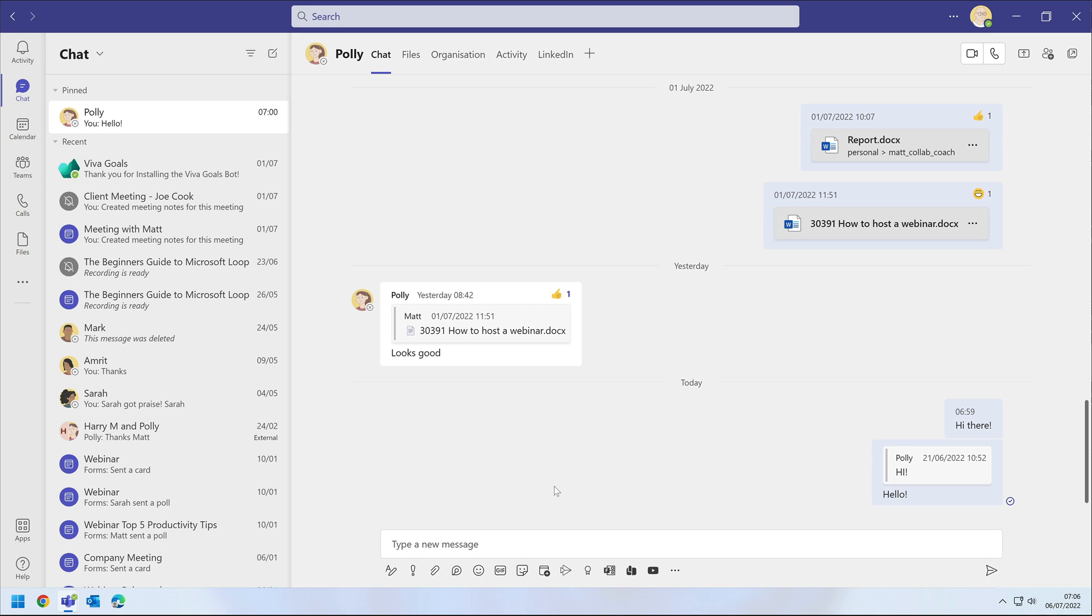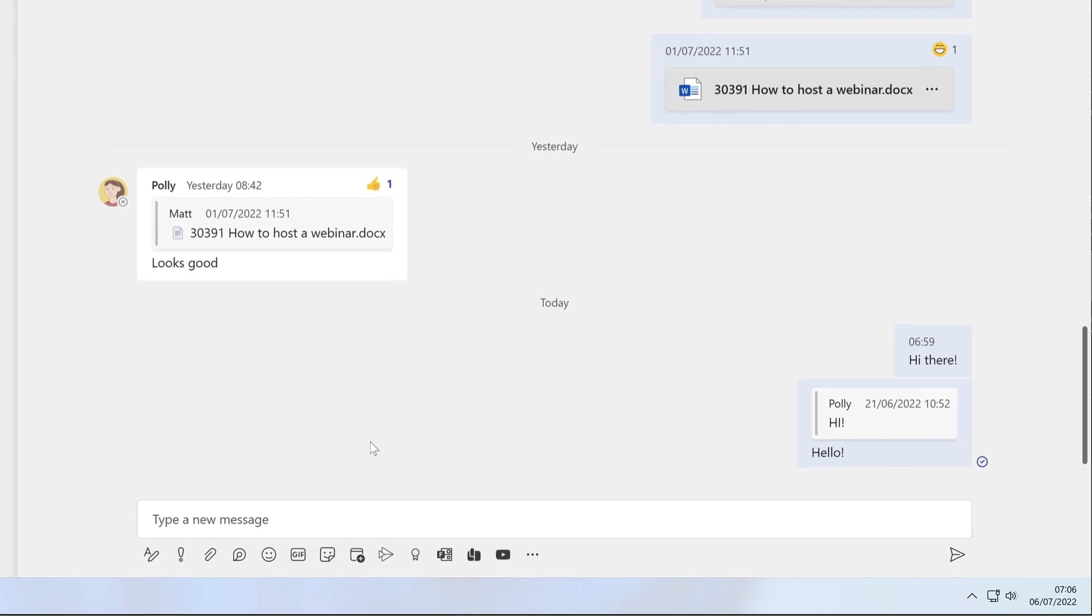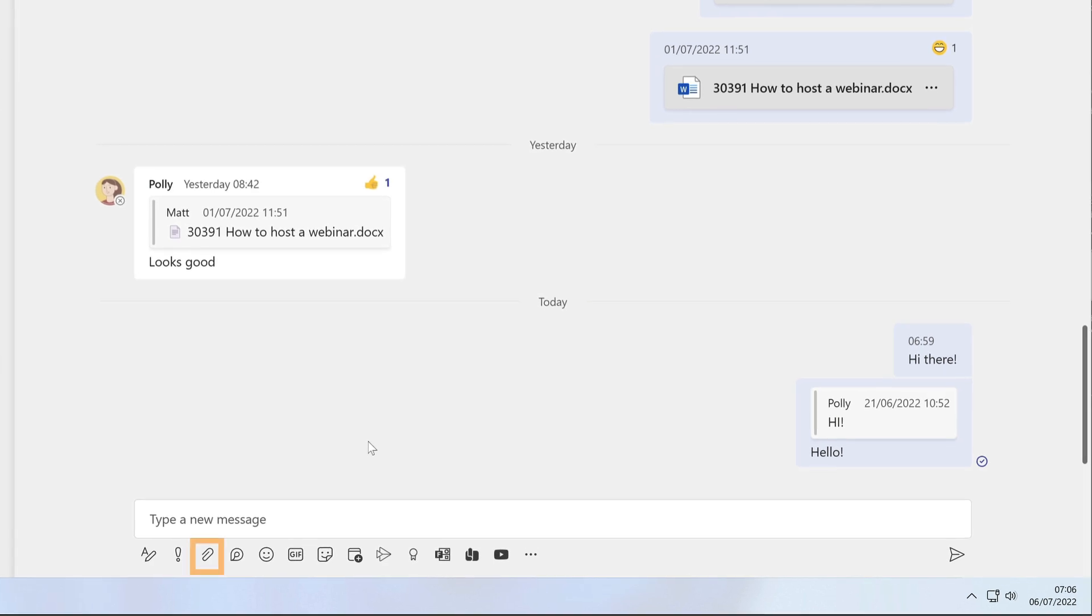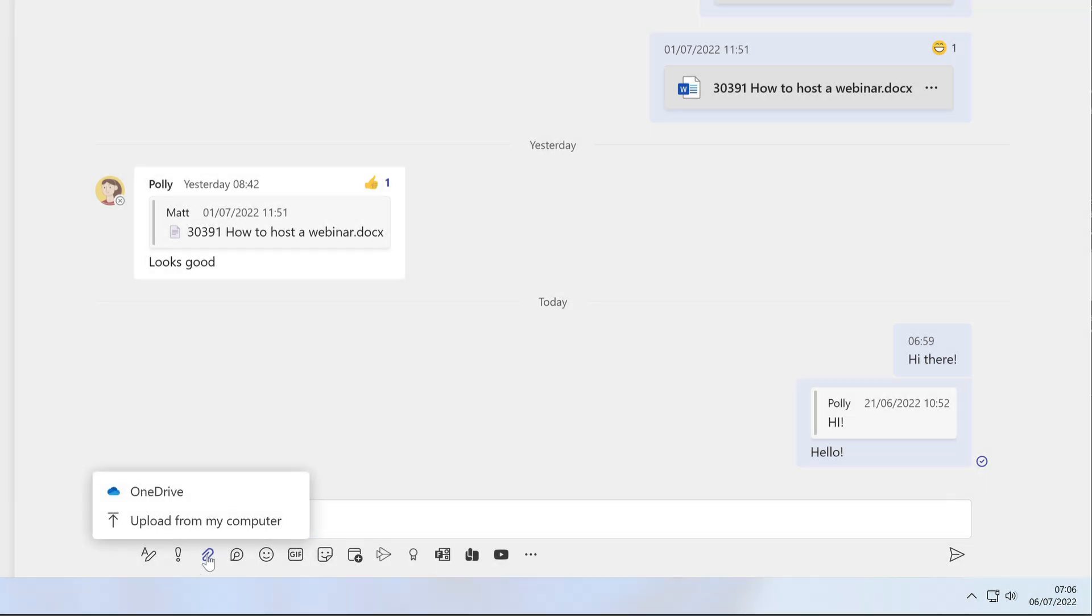As well as text messages, you can share files during a chat. Just go to the message box and choose the Attach Files button. When I do this in my chat with Polly, it prompts me to choose where to get the file from, either from OneDrive or I can upload it from my computer.